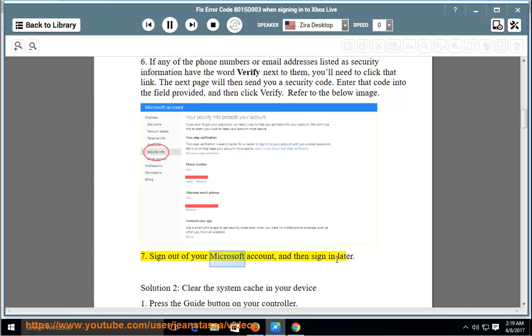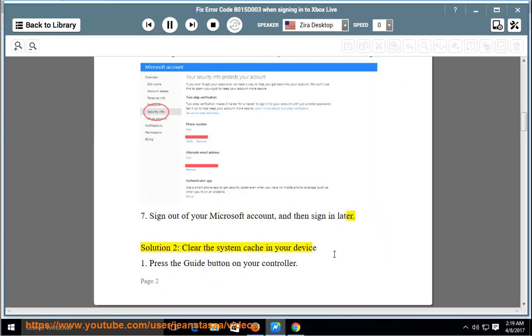Sign out of your Microsoft account, and then sign in later. Solution 2: Clear the system cache in your device.